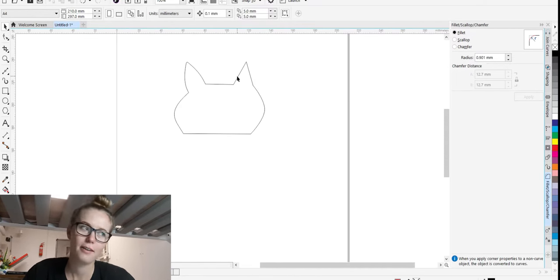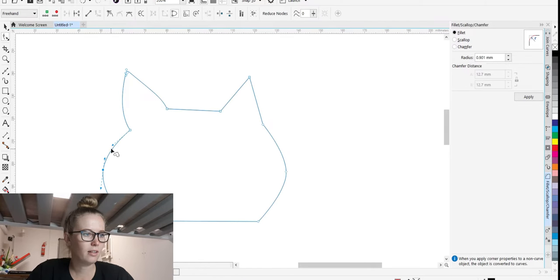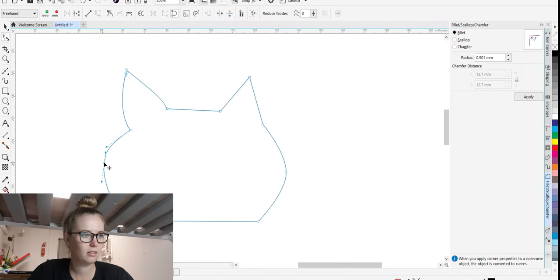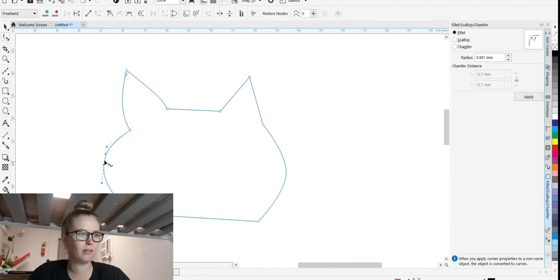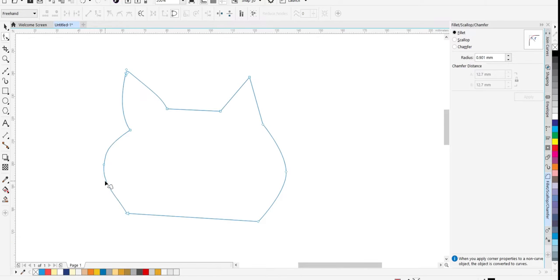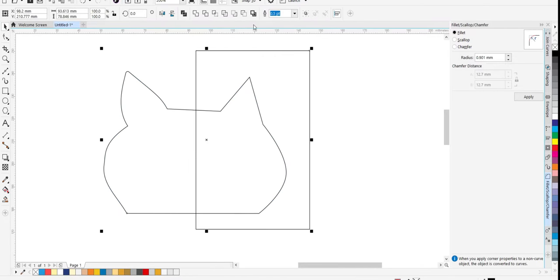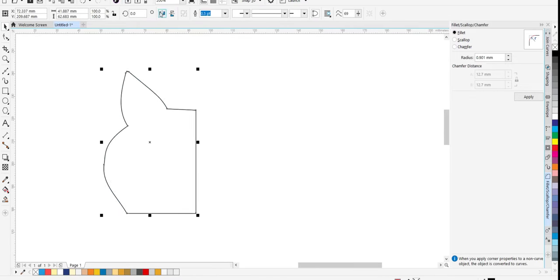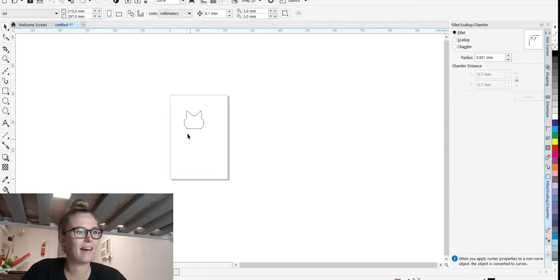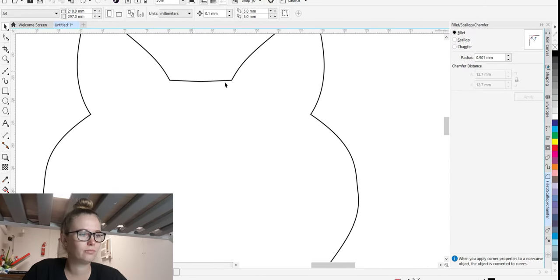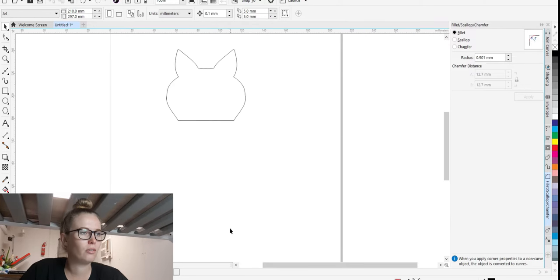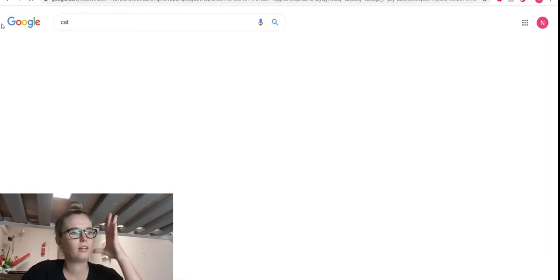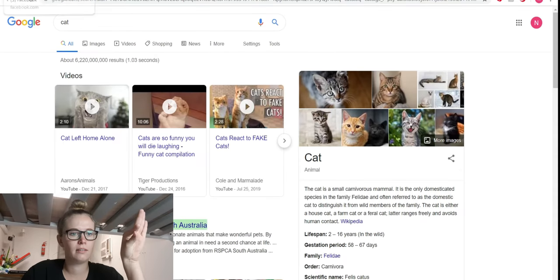Cats have like pointy cheeks. Pointy cheeks. I should probably get a reference image up. I've got no idea. Wow, what a cat.